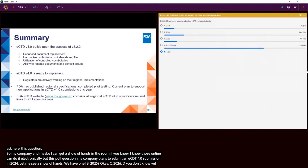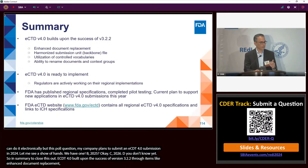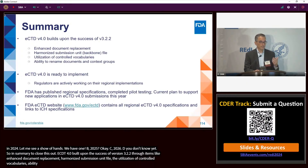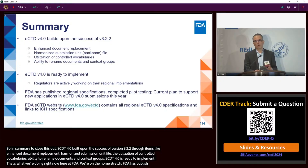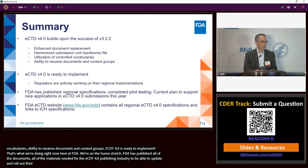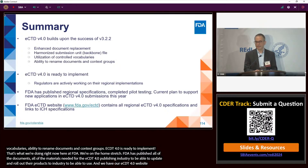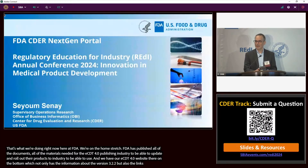In summary, eCTD 4.0 builds upon the success of version 3.2.2 through items like enhanced document replacement, a harmonized submission unit file, utilization of controlled vocabularies, the ability to rename documents, context groups, and keyword display values. eCTD 4.0 is ready to implement — that's what we're doing right now at FDA, and we're in the home stretch. FDA has published all the materials needed for the eCTD publishing industry to update and roll out their products. Our eCTD website has information about the current version 3.2.2 as well as links to 4.0.